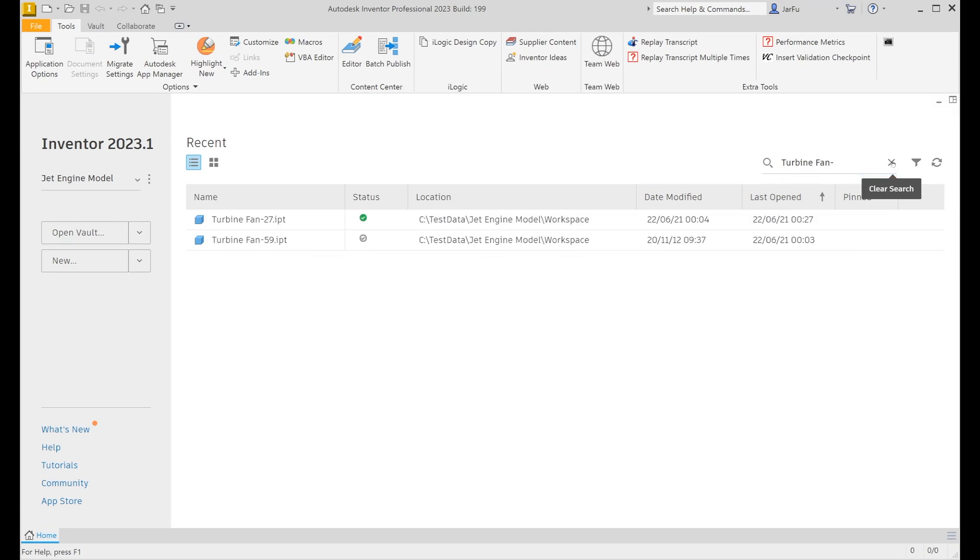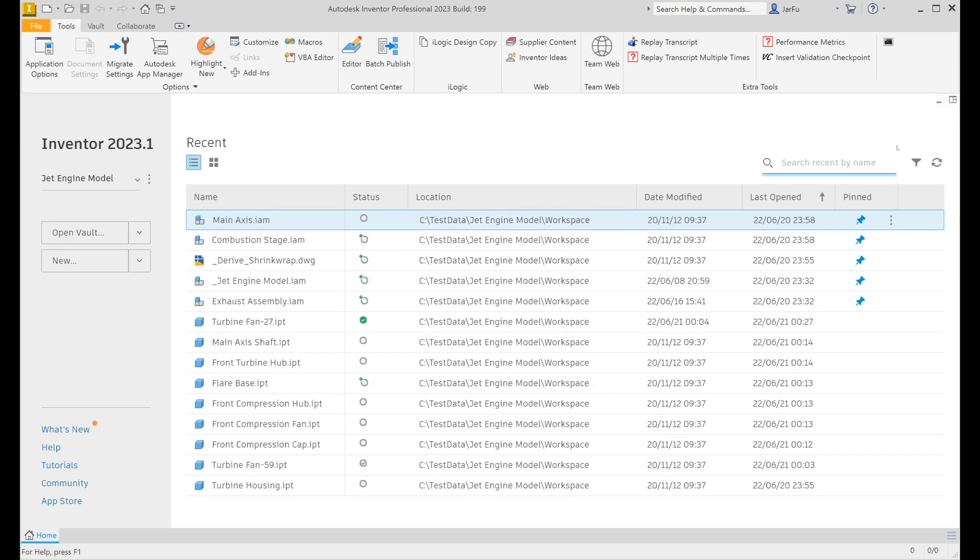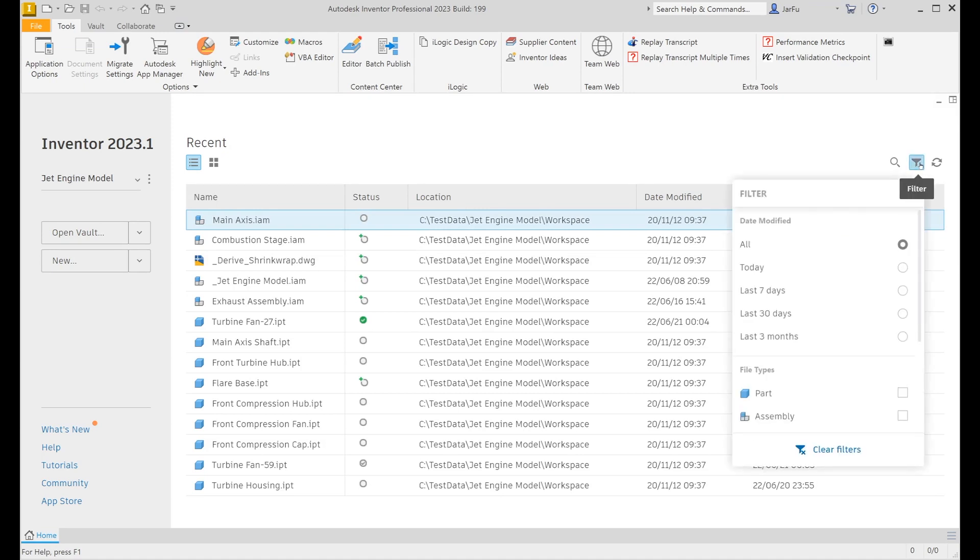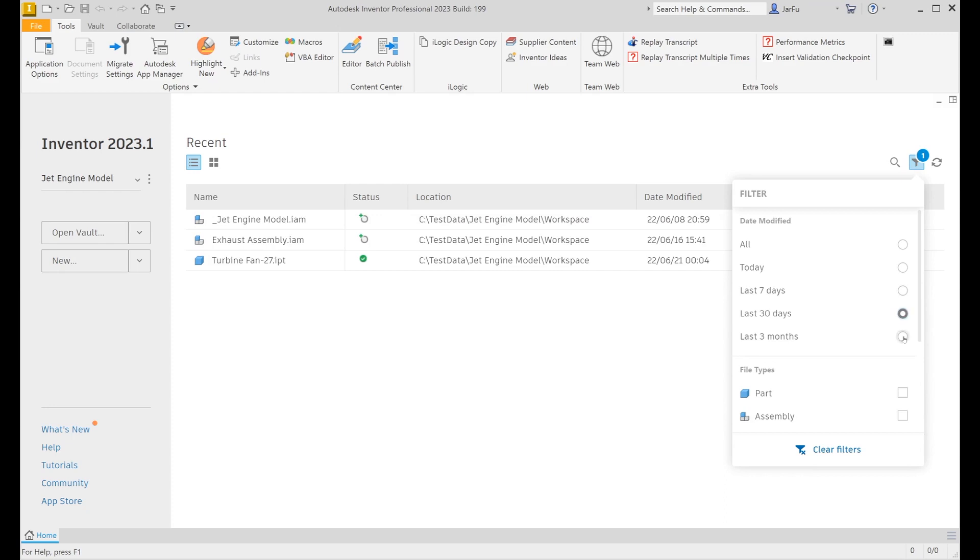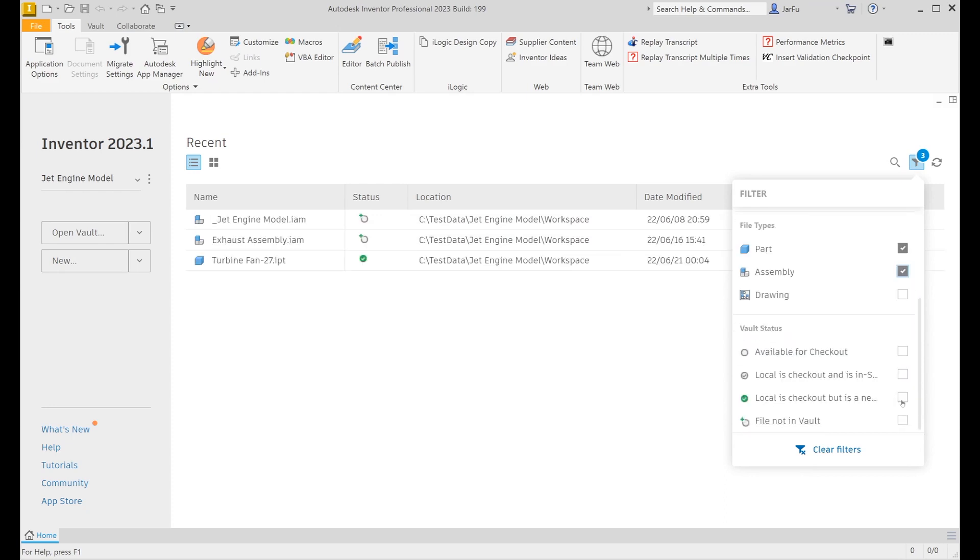The clear button can be used to remove filters and cancel the search. Filters are also included with the search bar, supporting date modified, file types, and vault status. File types and vault status will dynamically change based on what's in the recent list.